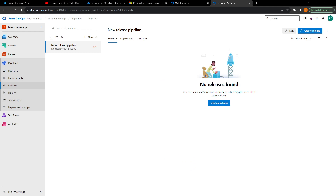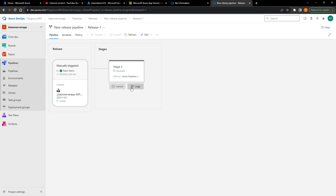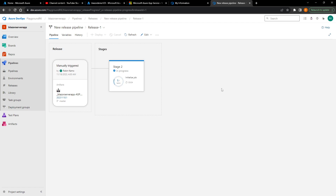After that's done, press Save. Everything should be set up properly. Let's manually test the release first — press Create Release, then Create, and now we've triggered our release. You can press Logs to see each step the application is taking. I won't show the logs because the subscription ID would be visible. It's currently downloading the artifact and will deploy it to the App Service — this takes about 30 seconds to a minute.